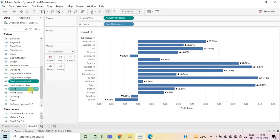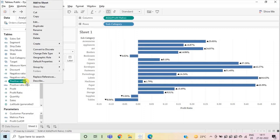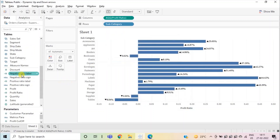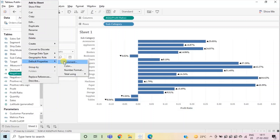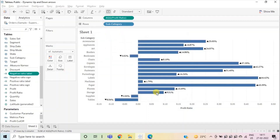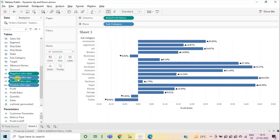Now let's change the format of the label fields to percentage. Right-click, go to Default Properties, Number Format, and select Percentage. Click OK. Similarly, set the number format for negative ratio label to Percentage and click OK. Now we will drag all four fields we have created into the Labels card under the Marks section.